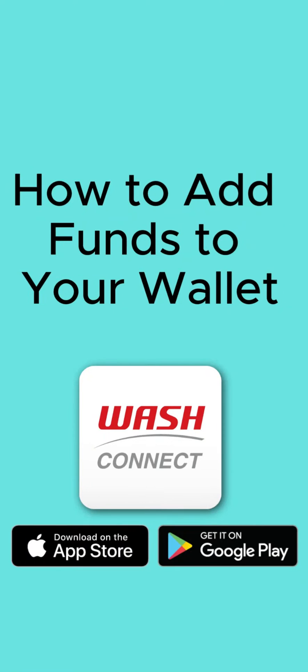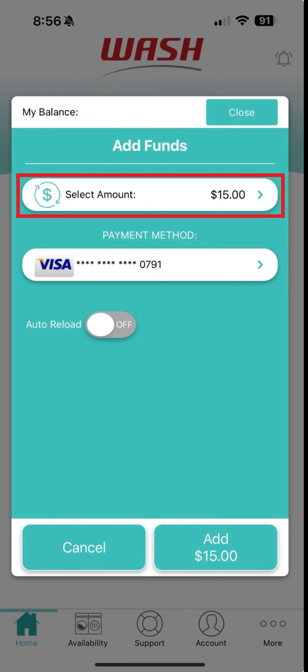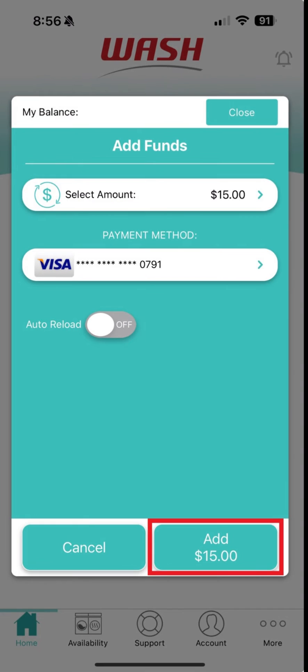How to add funds to your wallet. From the home screen, tap Add Funds. Select your desired fund amount and then tap Add.